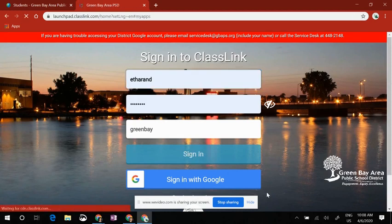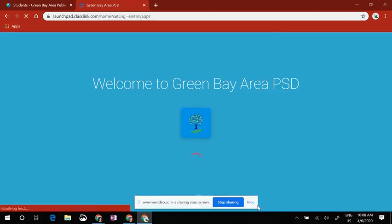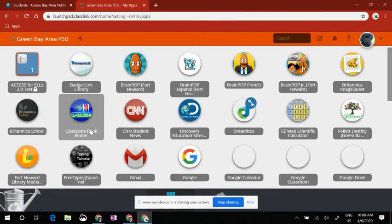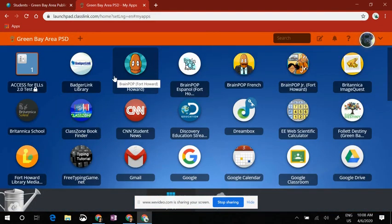Once you are here, you will have access to the school district's apps, some of which are automatically logged in and some you will have to log in.